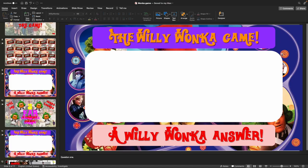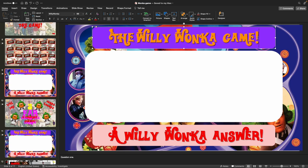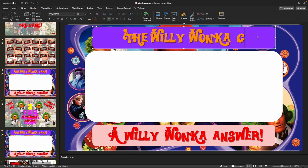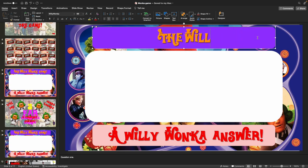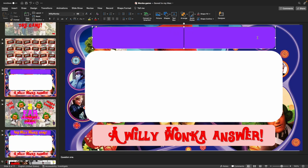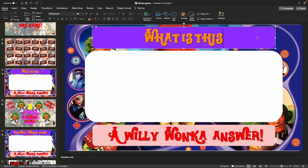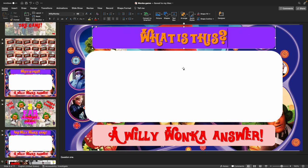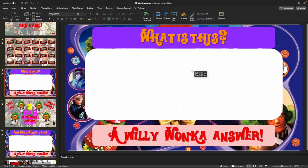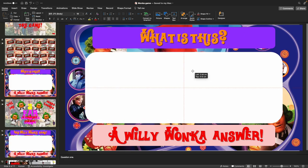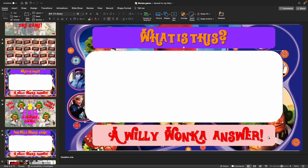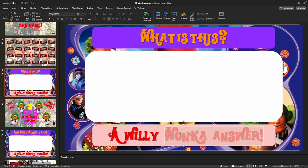This game is a template. You can simply make any kind of question you want in the box here — just delete out the text and write your question, for example 'What is this?' with a question mark. You can put an image in the middle, any image you want, and then write in your answer at the bottom.